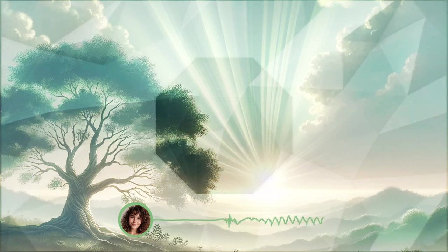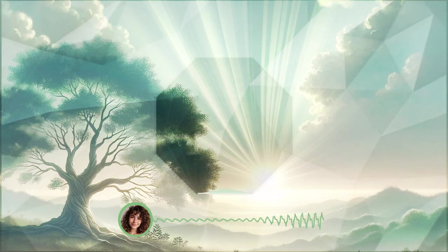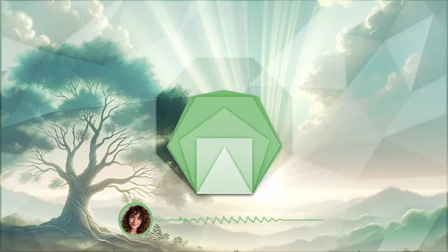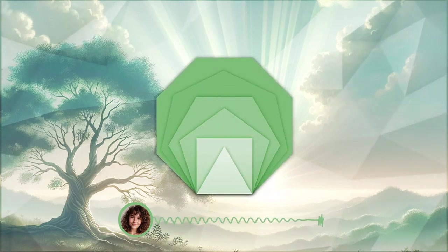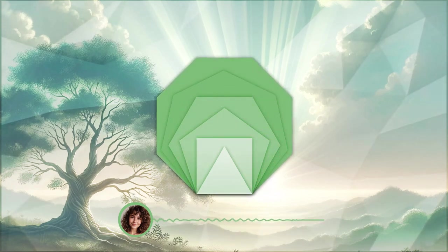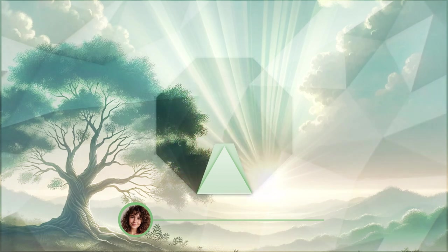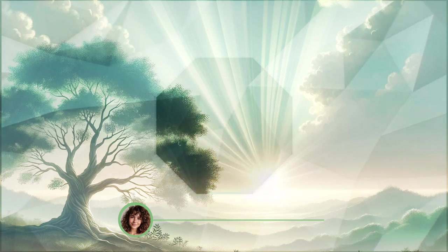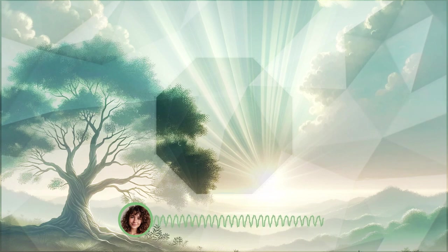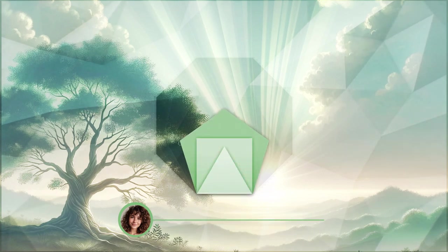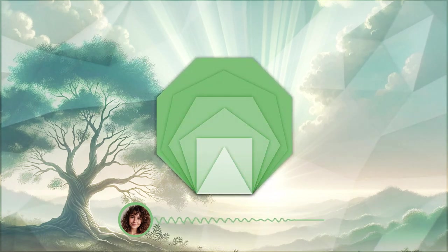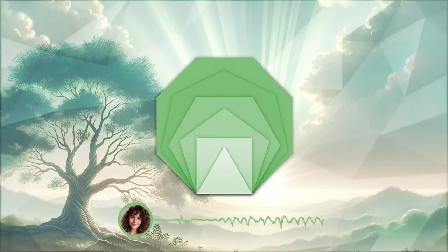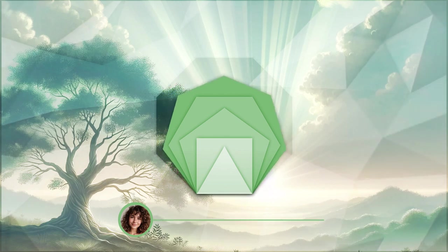Despite the hard times, you are rooted like a sturdy tree, able to withstand any storm. You are not alone in this journey. Your strength and resilience shine brightly, guiding you forward.